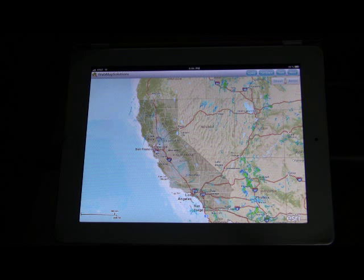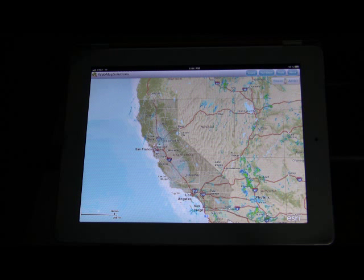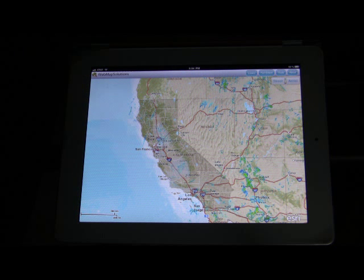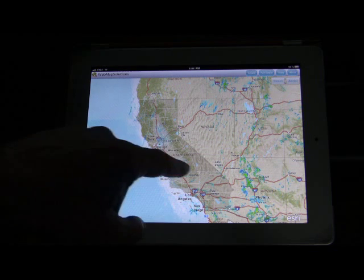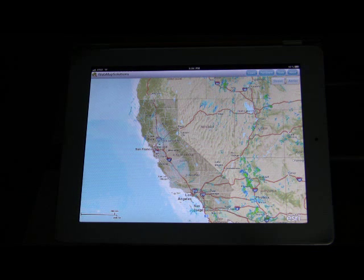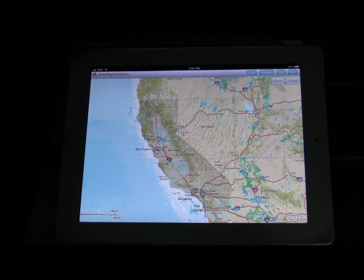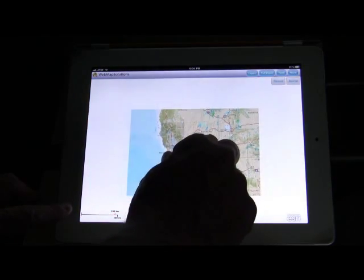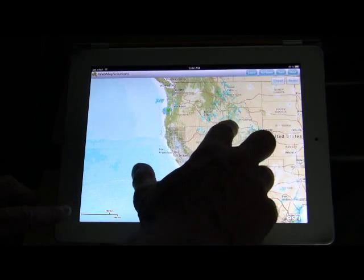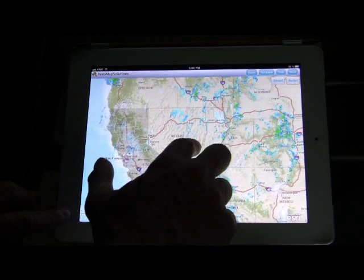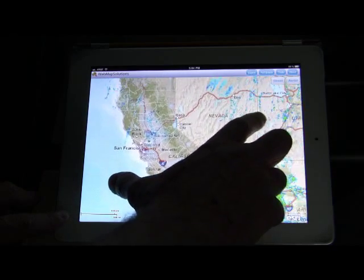The configuration file also has an initial extent you can put in — it's optional. If you don't set one, it'll stay on the US. In this case we wanted to zoom into California. We actually loaded three layers: a dynamic weather layer (the green and blue), a feature layer showing the counties in California, and a shapefile as well. Look at the performance of it — this is an Air application and it performs really, really well.